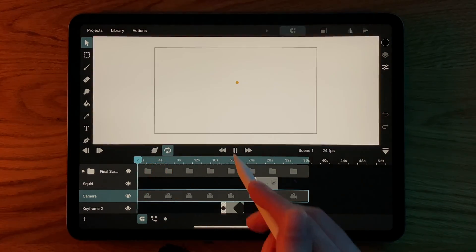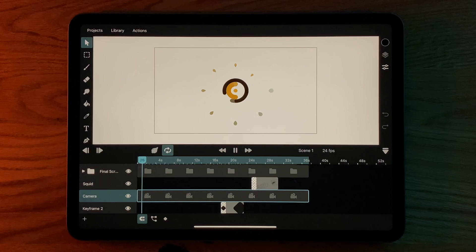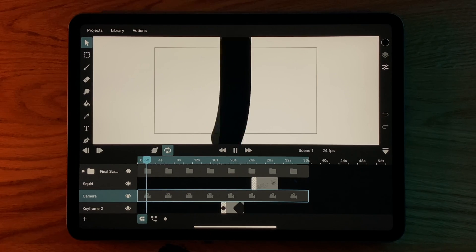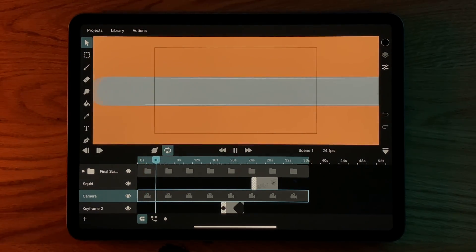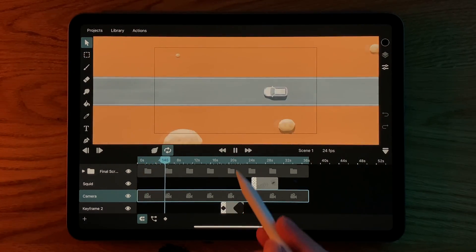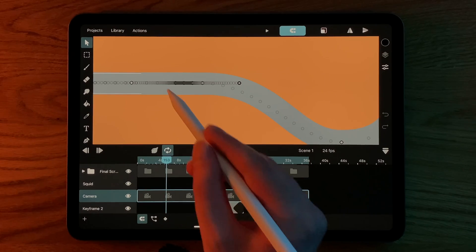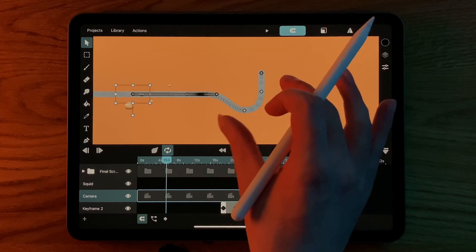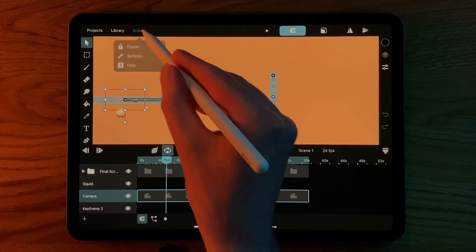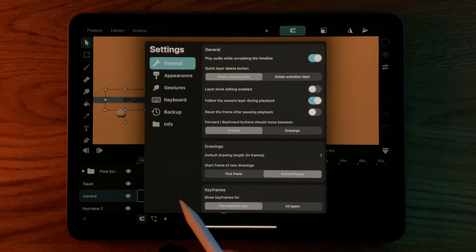By default, when you hit the play button, the canvas will focus on the camera layer and follow its movement to make it easier for you to visualize what the final export will look like. However, you can also disable this in the settings.